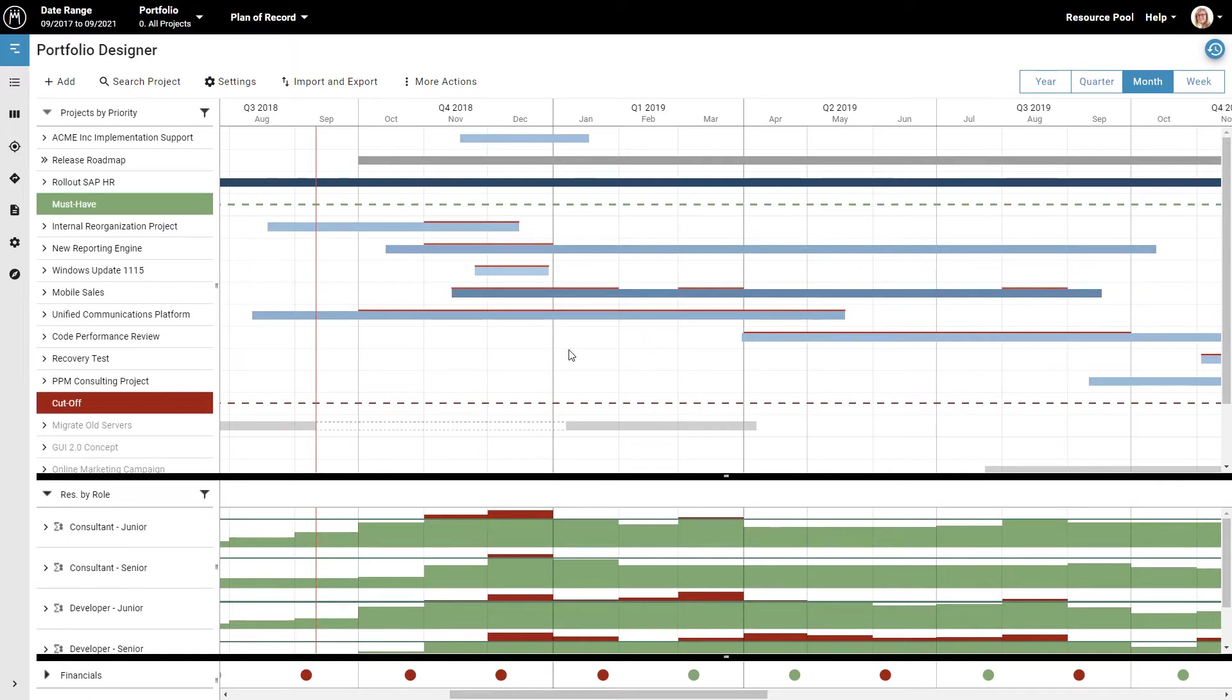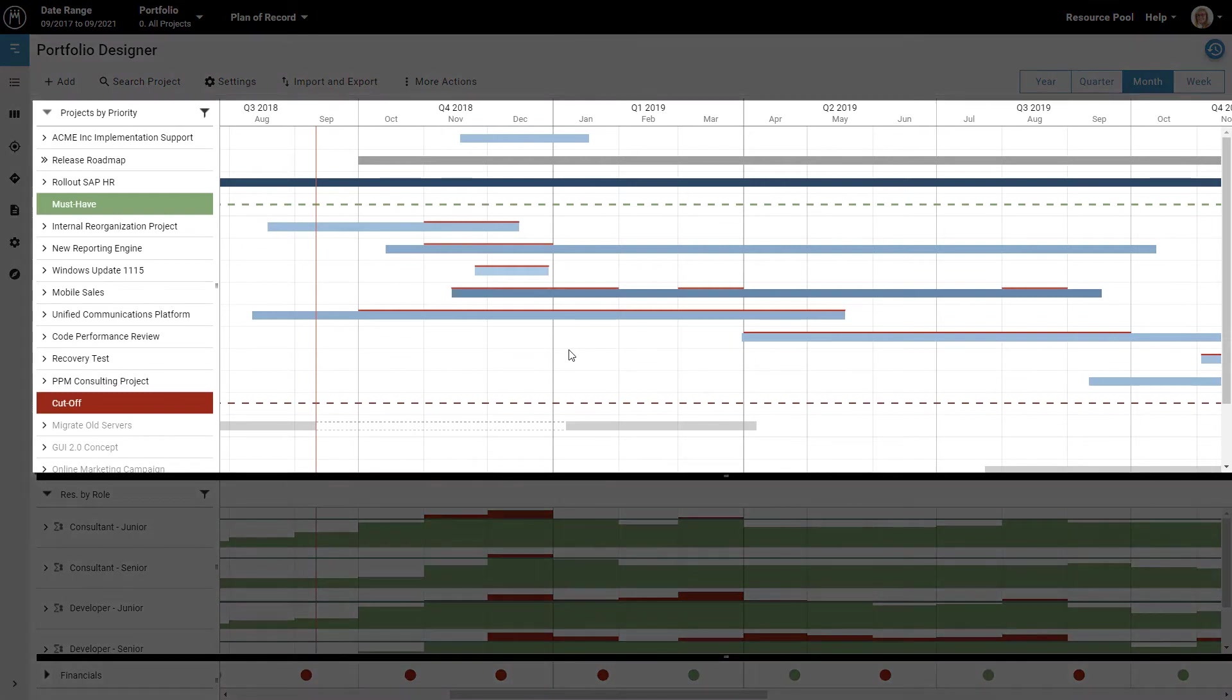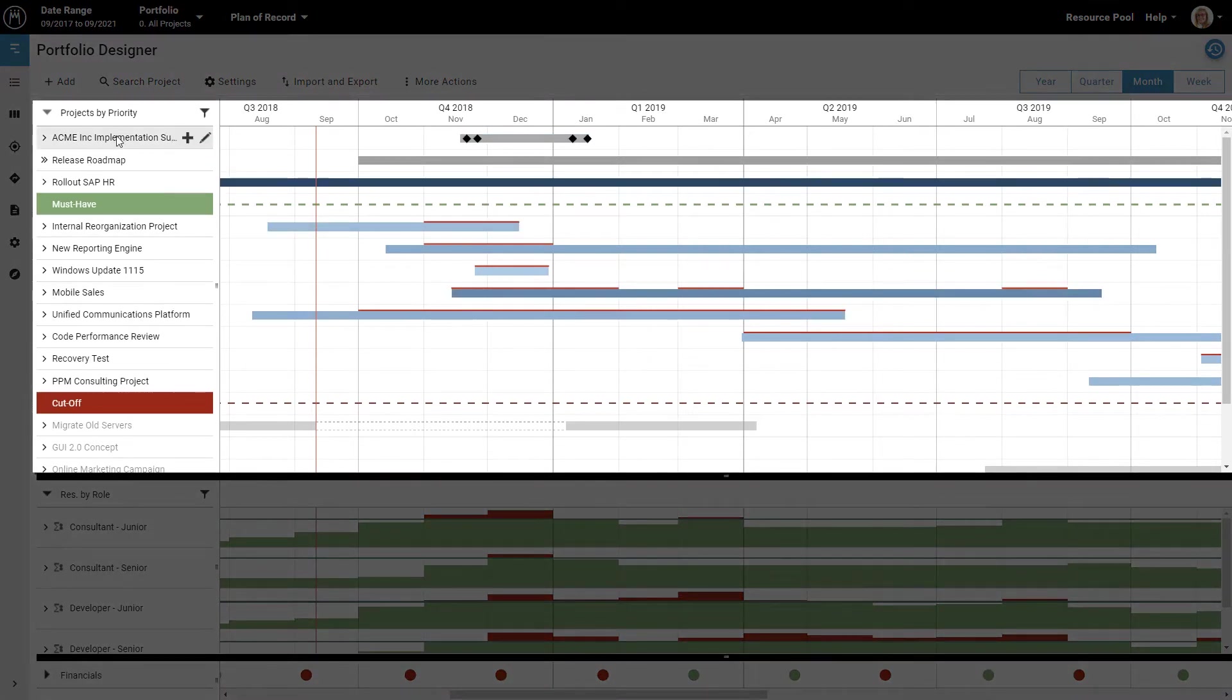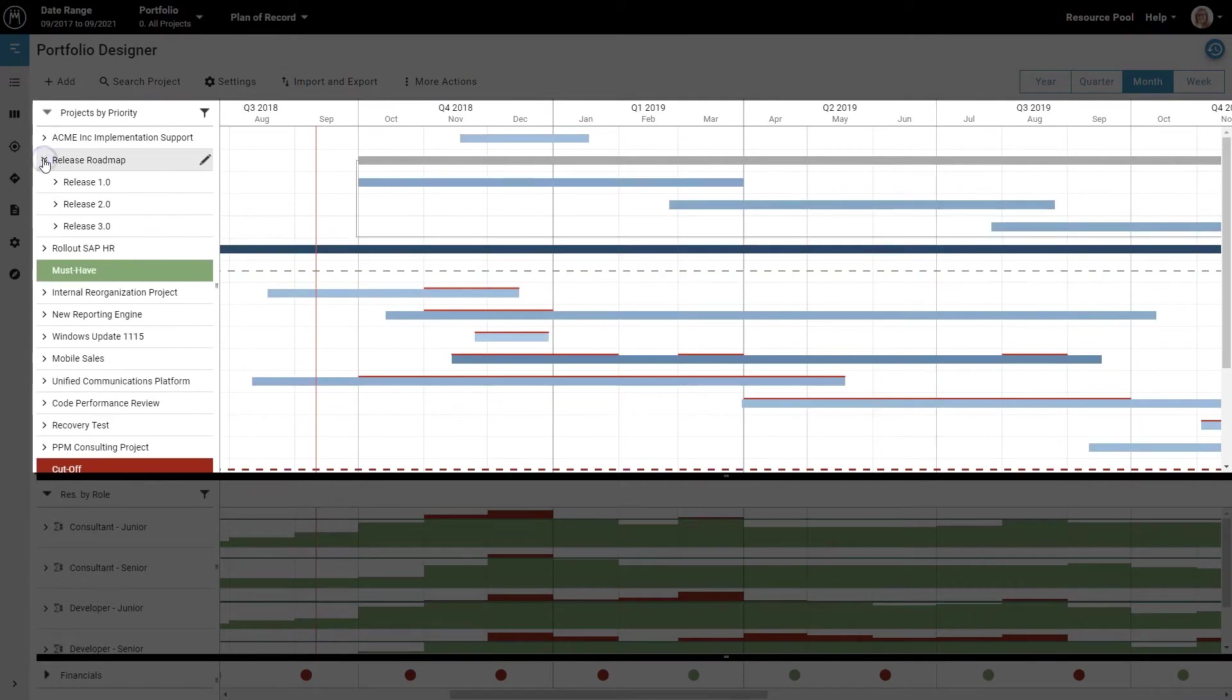For this example, we'll show you how a tech company could use Meisterplan. All major things a company wants to do, like implementing software for a certain customer or releasing software updates, are shown here in the upper part of the screen as individual projects.